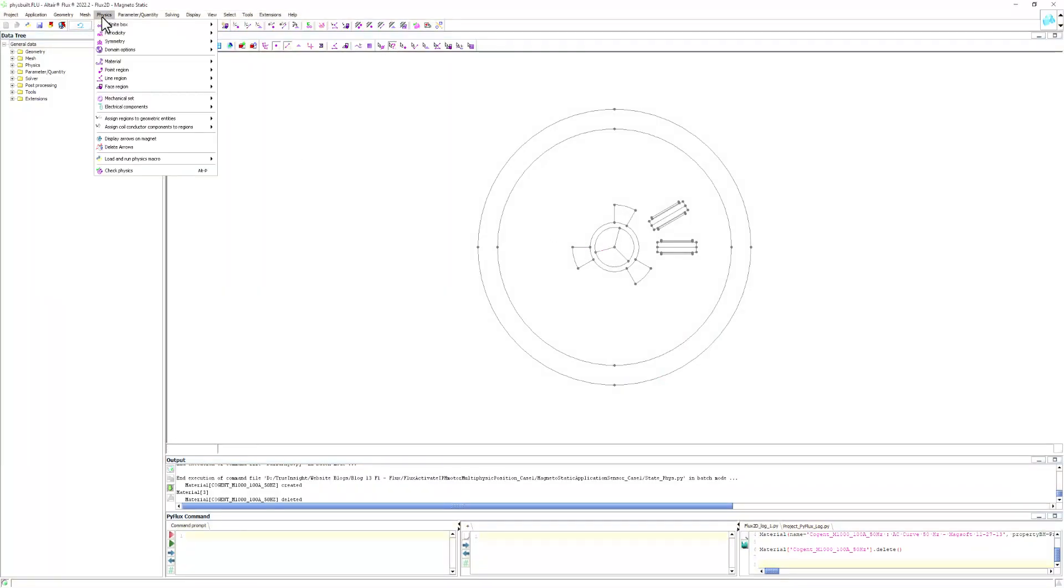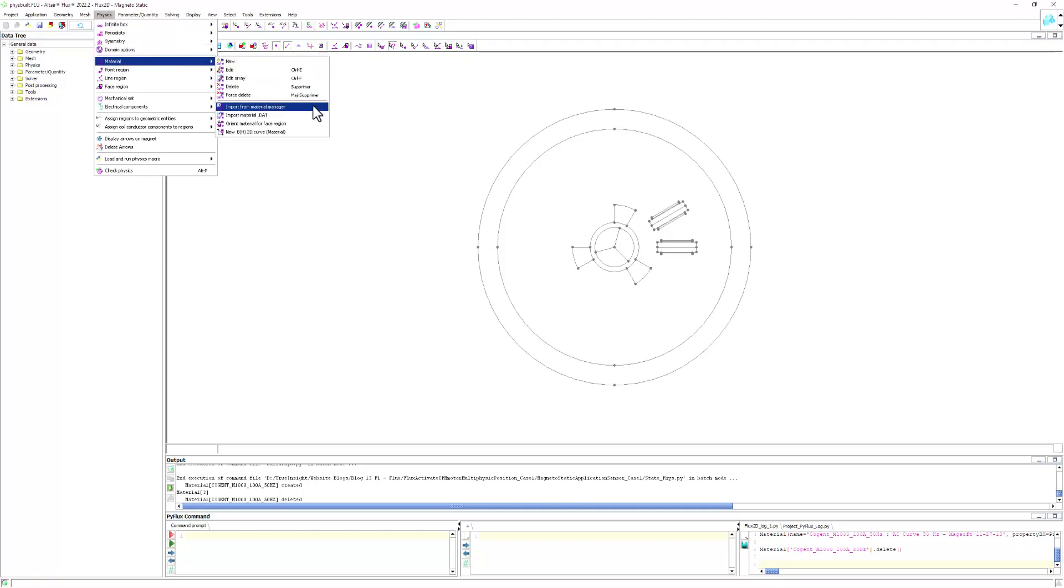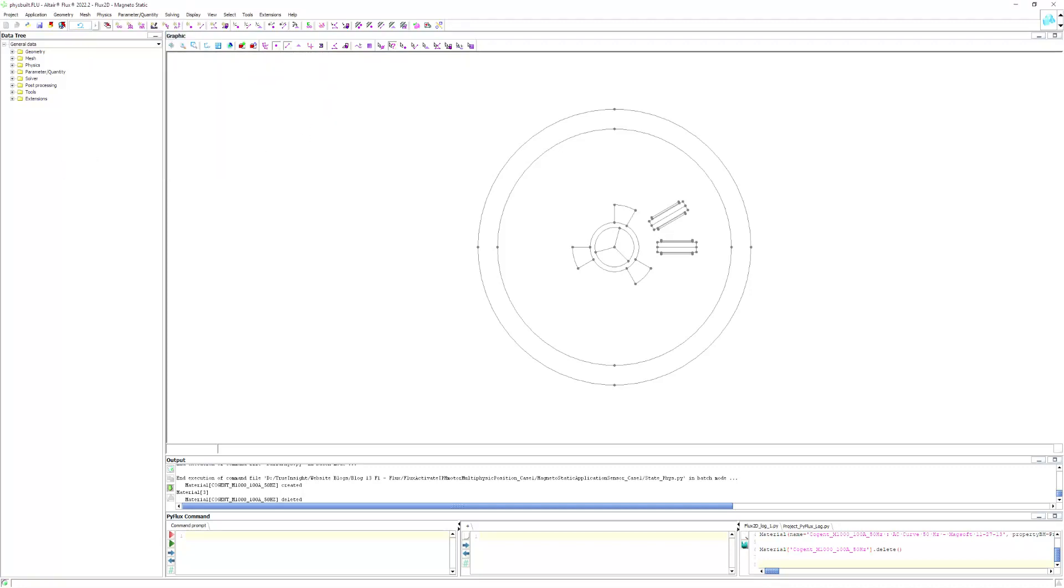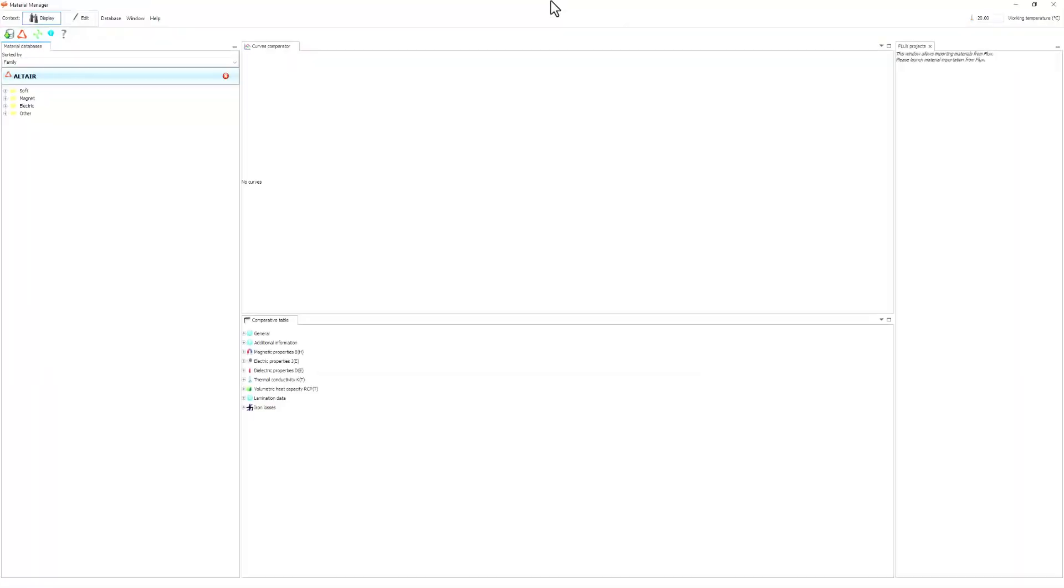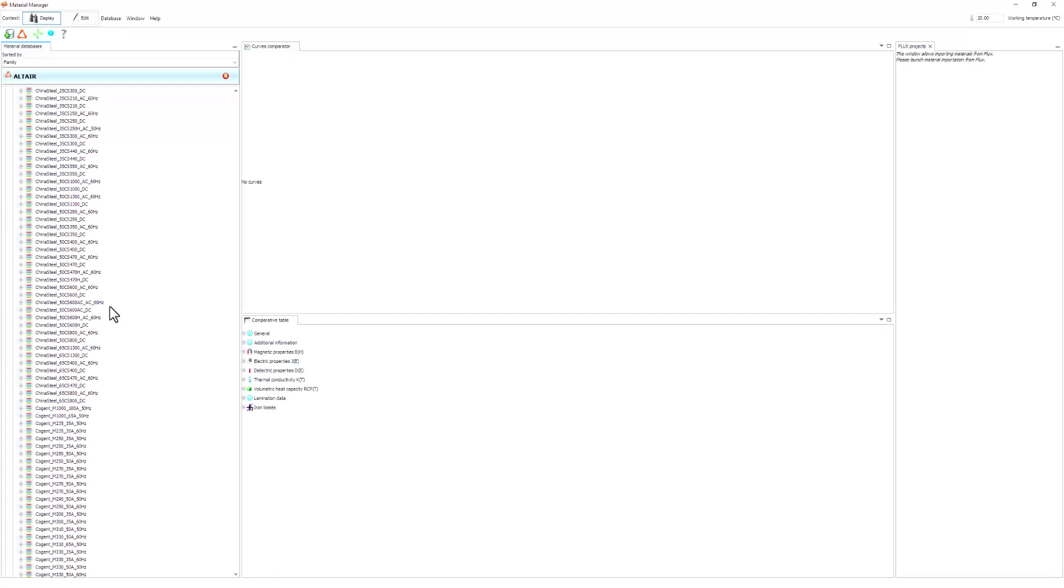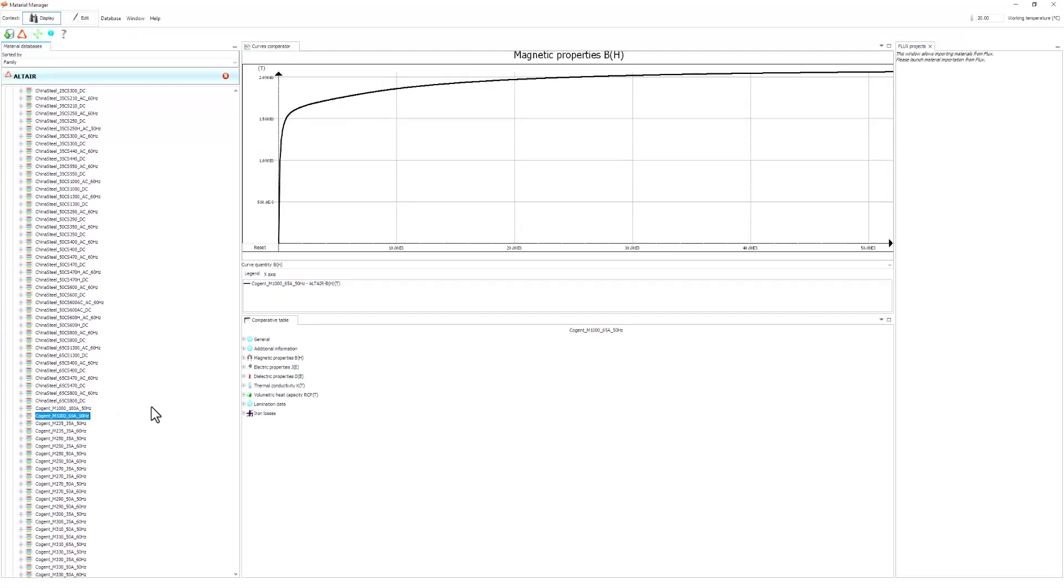Flux includes an extensive library of electric and magnetic materials. We can navigate this catalog, examine an array of relevant data sheet information, and import them to our model to define the material of our geometric regions.